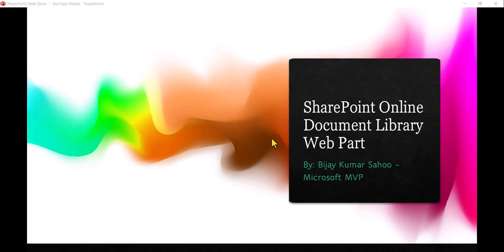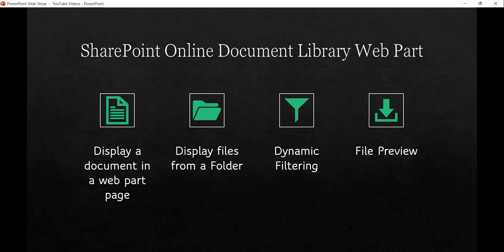Hello and welcome to the channel. My name is BJ and I am a Microsoft MVP in SharePoint. In today's video we are going to discuss how we can use the SharePoint Online Document Library web part. I will show you how to use this web part in a SharePoint site page, how to display files from a particular folder, dynamic filtering, and file preview.